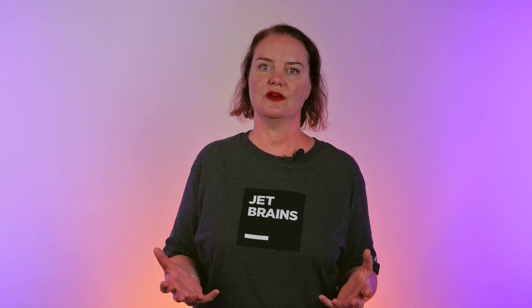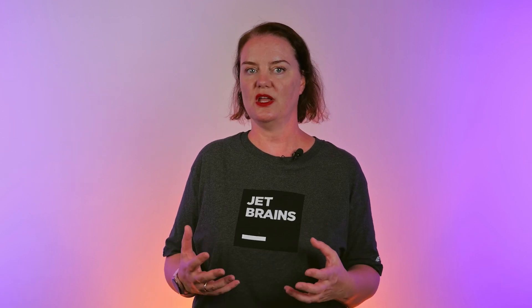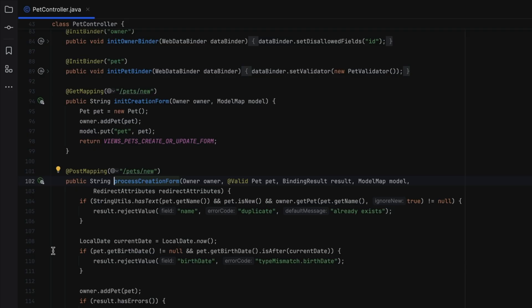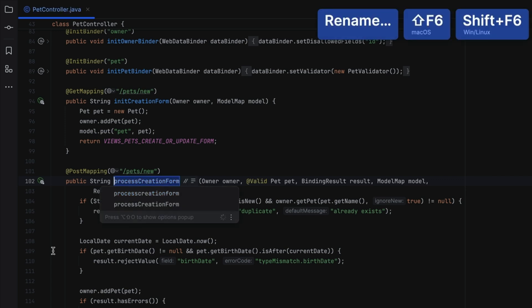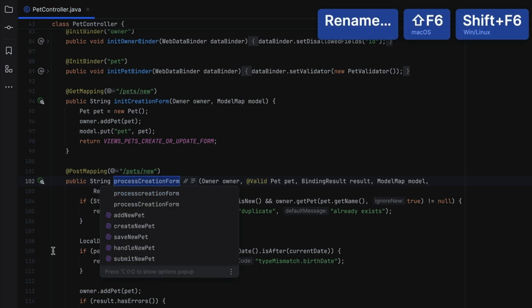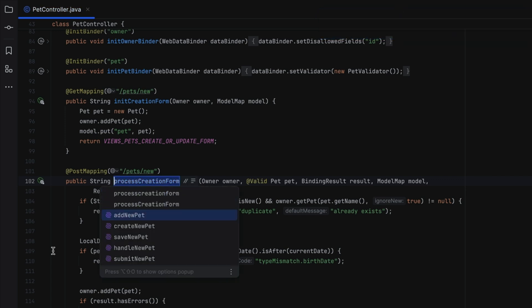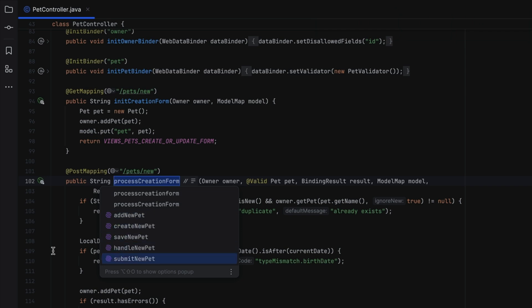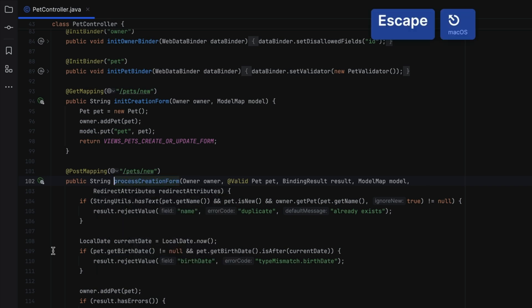We all know that naming things is hard, but good names can help make code easier to understand. If the code we're looking at is using names that aren't helpful, use Refactor Rename (Shift+F6) to change the name. AI-generated suggestions may offer additional information about a method, variable, or class. We don't have to accept any of the suggestions.